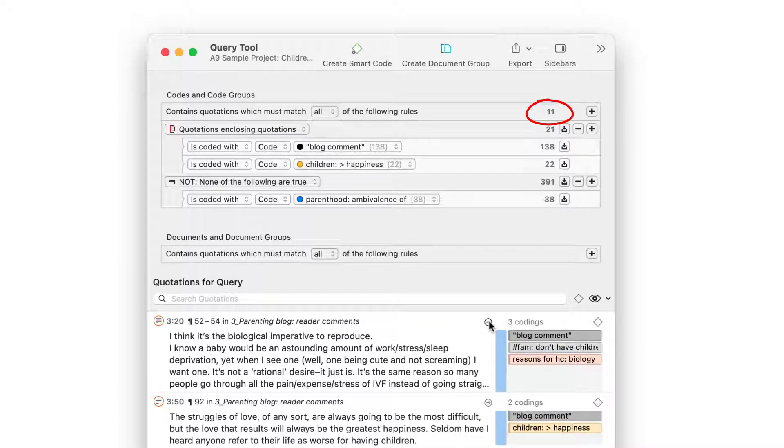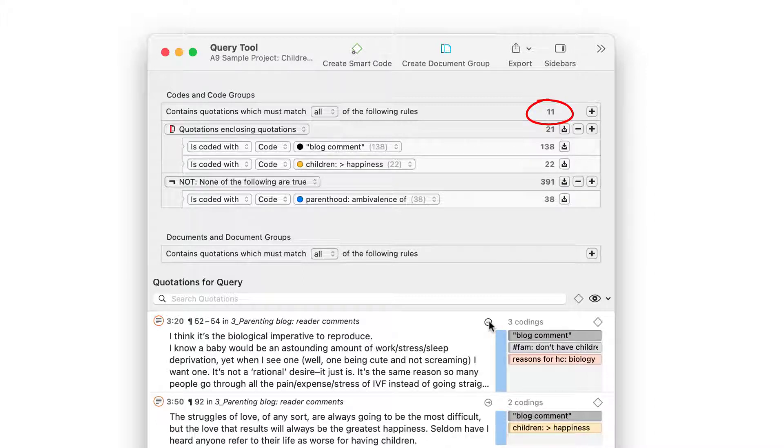The next step is to read the quotations to make further sense of this result and write it up in a memo. You can learn about writing memos for analysis in our next video tutorial. You'll also find a link in the comment field.